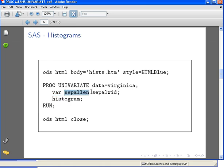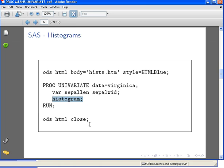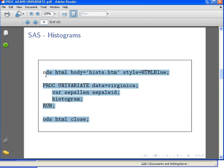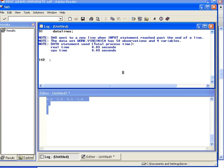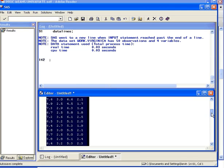We're looking specifically at histograms here, so I'm going to include the specification histogram. Then we run it. Let's do that. I have the virginica dataset already installed in SAS. You can access this through my website there. Just run this bit of code first.